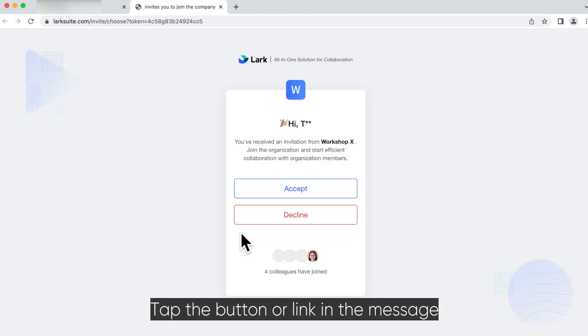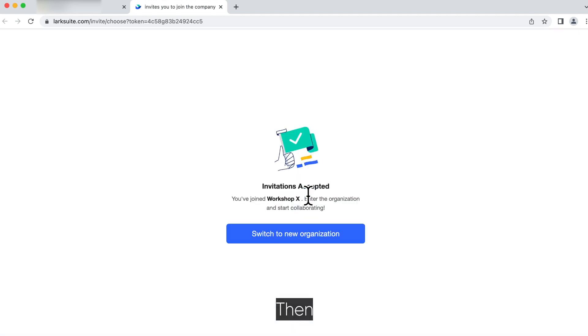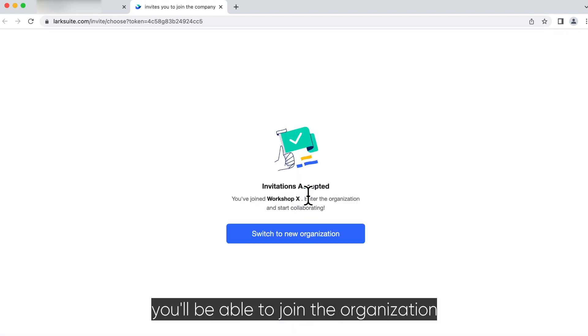Tap the button or link in the message or email and follow the on-screen instructions. Then you'll be able to join the organization.